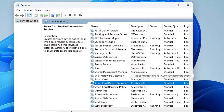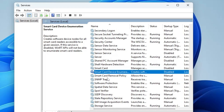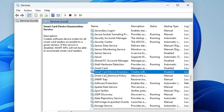I understand this is taking a lot of time, but once you disable all these services you will notice a great change in performance. Make sure you do not skip any of them — disable all the services that you are really not using.